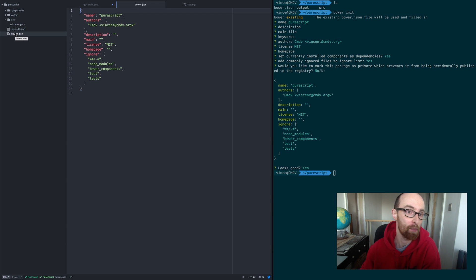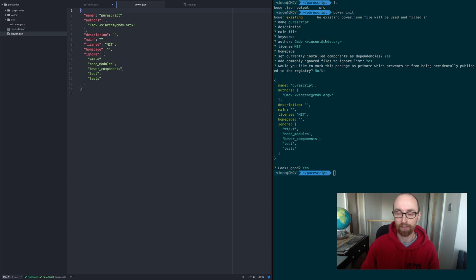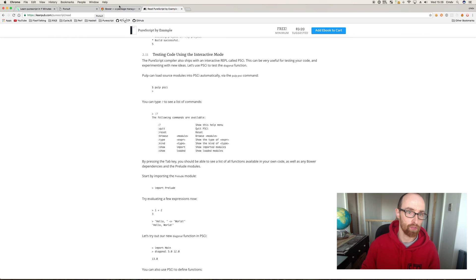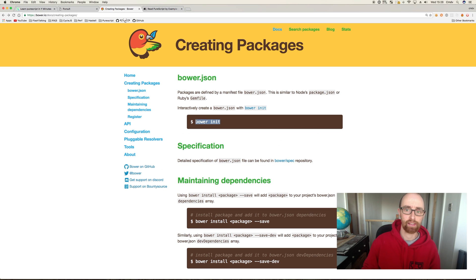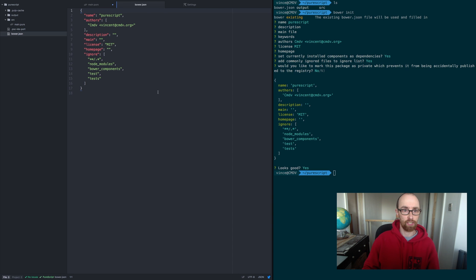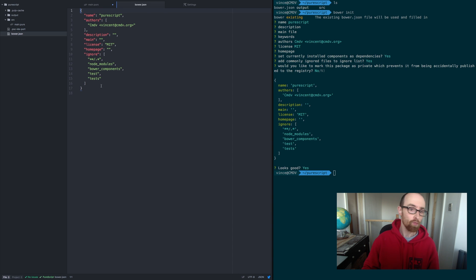If we look at our bower file, here it is. Don't get too worried about the complexities of this. If you want to find out a bit more about bower, go to bower.io — that's how it generates that file for you. It just saves you essentially writing this stuff out.